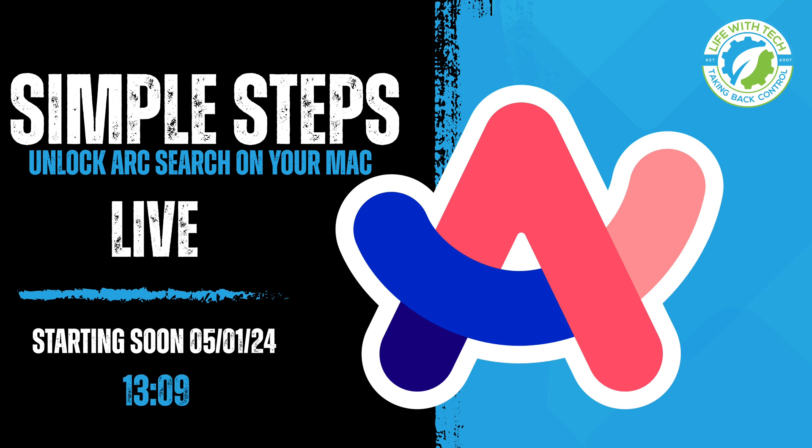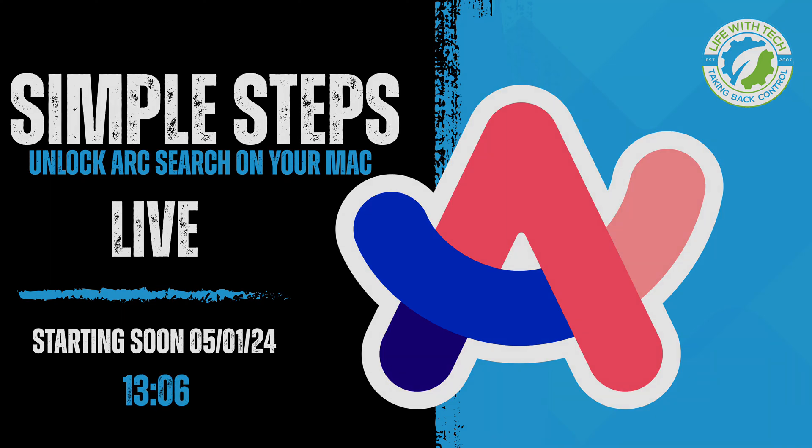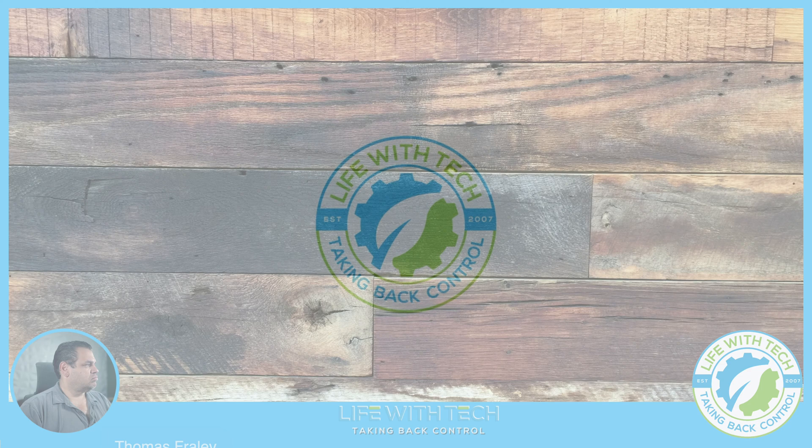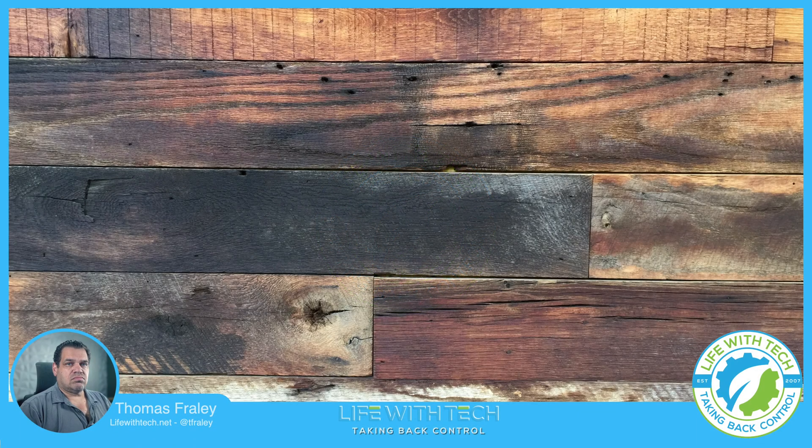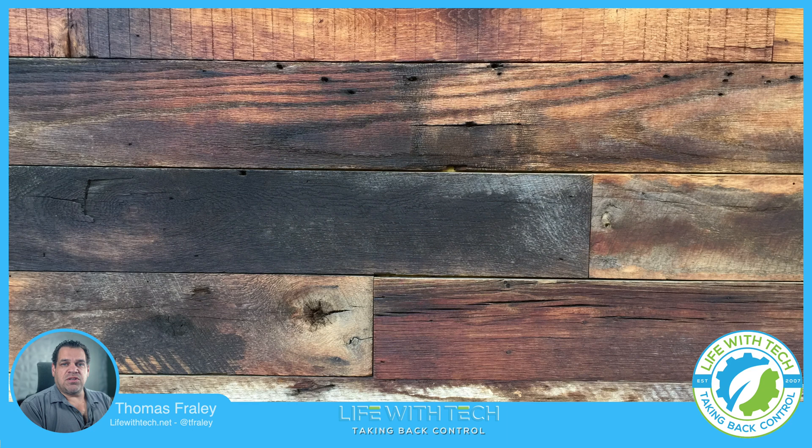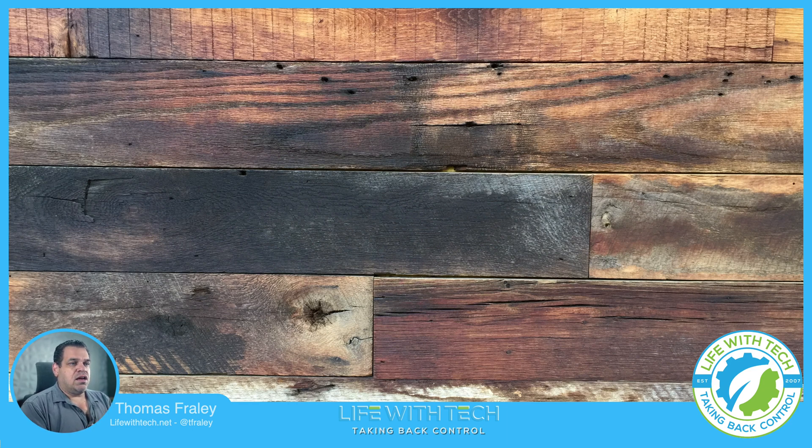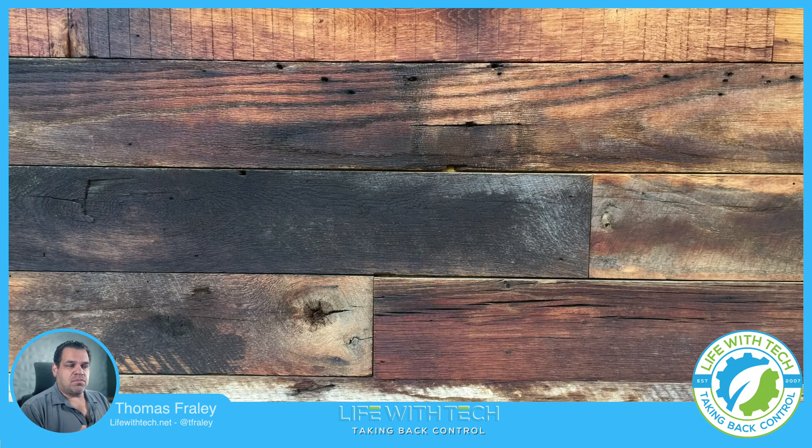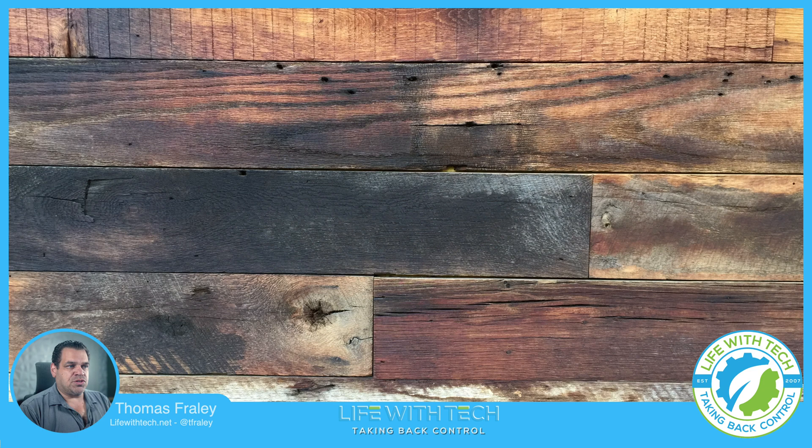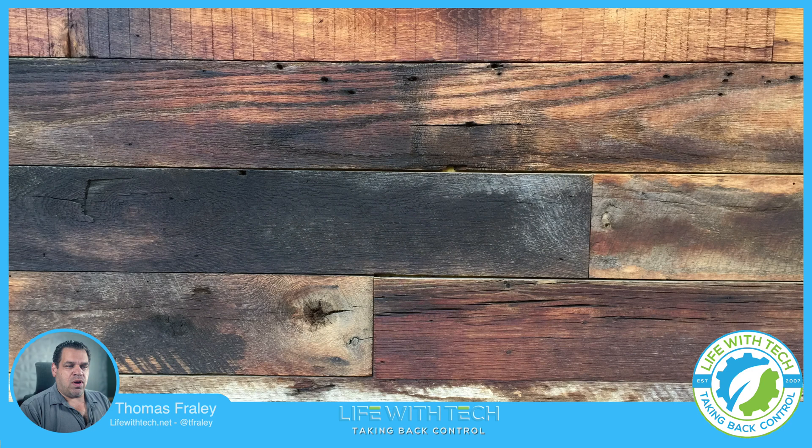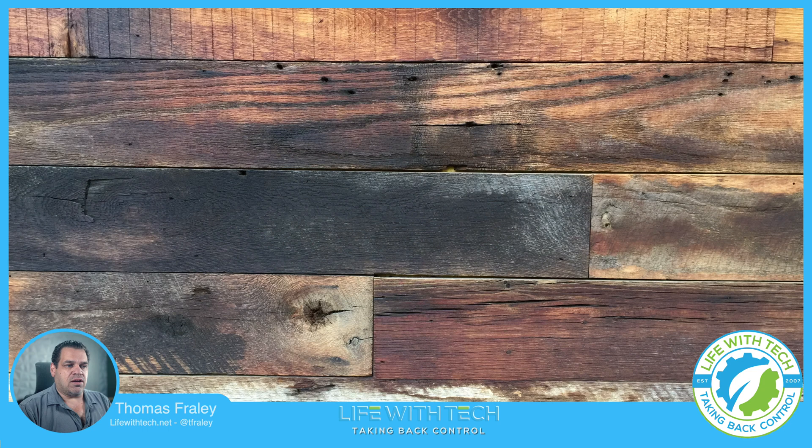Welcome guys, how's it going? It's Thomas Fairley here with Life in Tech. Have you guys used Arc Search on your iPhones? I know I've been using the Arc browser on my Mac OS for quite a bit of time here. However, those cool features of the AI in Arc Search is not on the Mac OS.